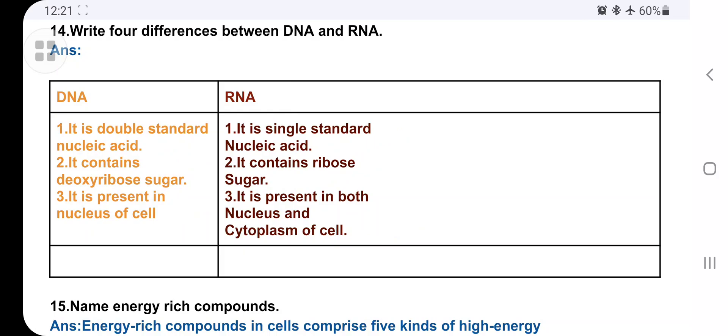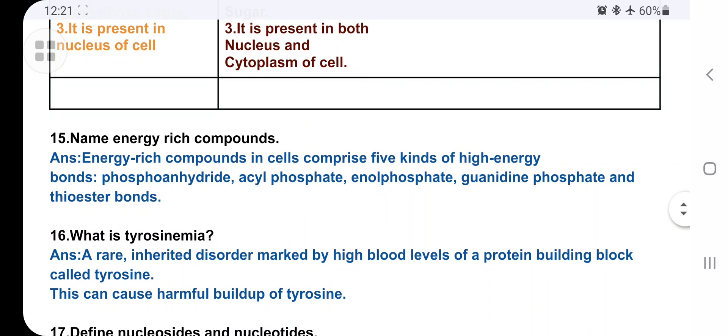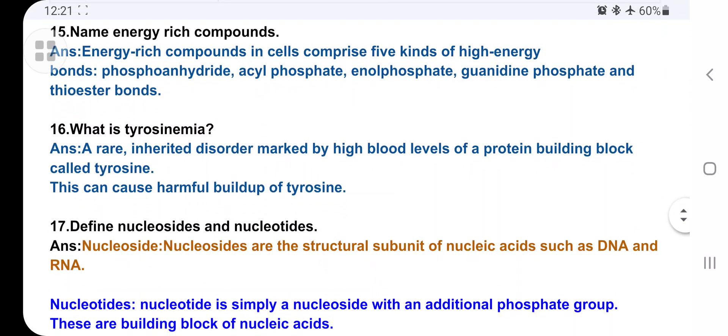Name the energy-rich compounds. Energy-rich compounds in the cell comprise five kinds of high-energy bonds: phosphoanhydride, acyl phosphate, enol phosphate, uridine phosphate, and thioester bonds. These are the energy-rich compounds.